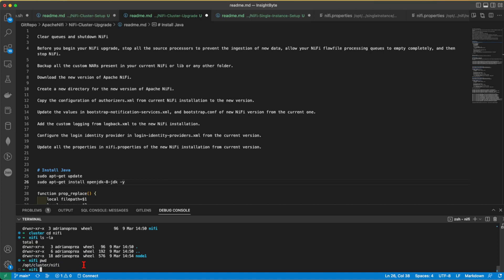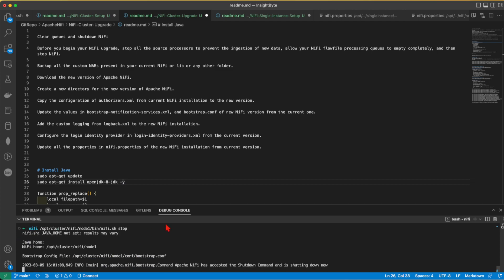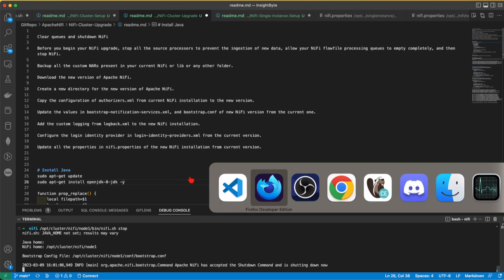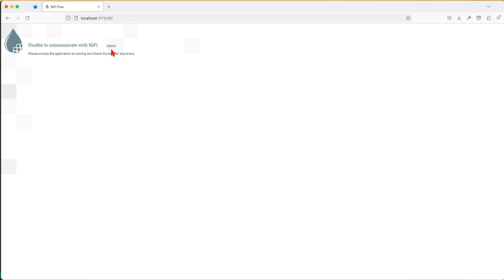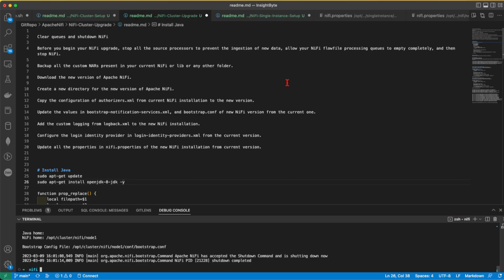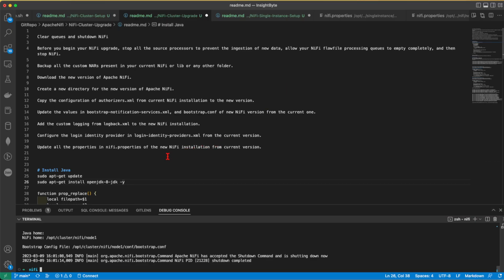So let's go ahead and go to /opt/cluster/nifi/node1/bin and nifi.sh stop. So now this cluster is going down. I'm not too good with jokes, but anyway, that's it. Cluster is down. Let's go on to the next step.